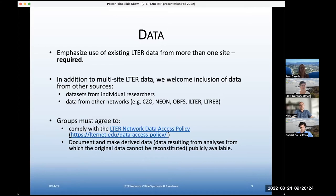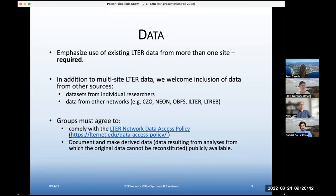It might also be compiled data sets from other networks. Here are a few examples: CZO, NEON, OBFS, ILTER, or site data from an LTREB. Other looser consortia such as NutNet data has been used before.